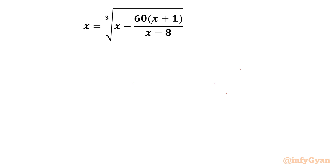Welcome to Infigyan, my dear friends. Today in this video we are going to take up one very interesting and challenging radical equation, and I will solve this question in two different ways. The equation is x equals the cube root of (x minus 60) times (x plus 1) over (x minus 8). So the denominator cannot be 0 — x can't be 8.